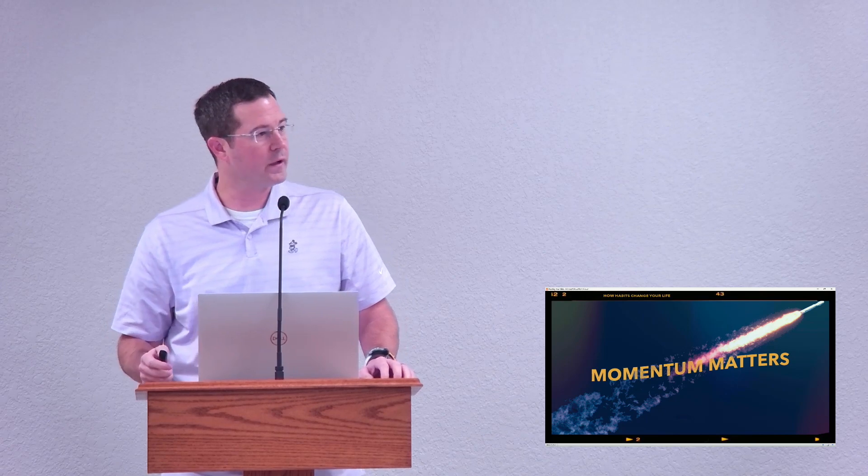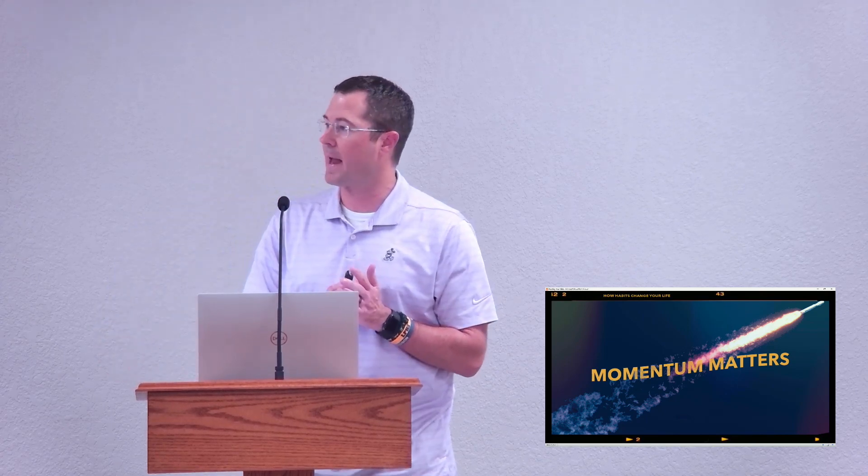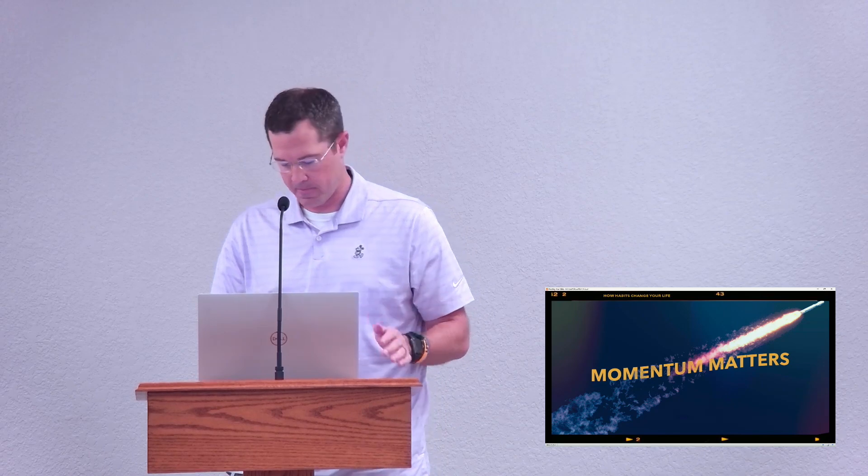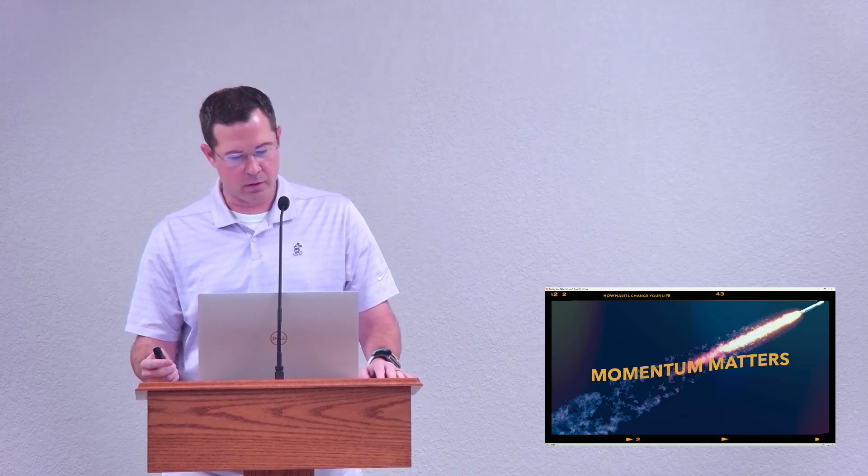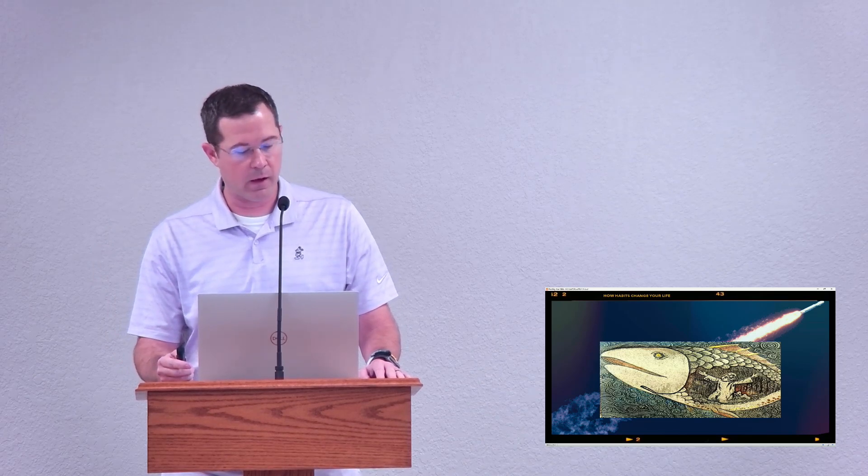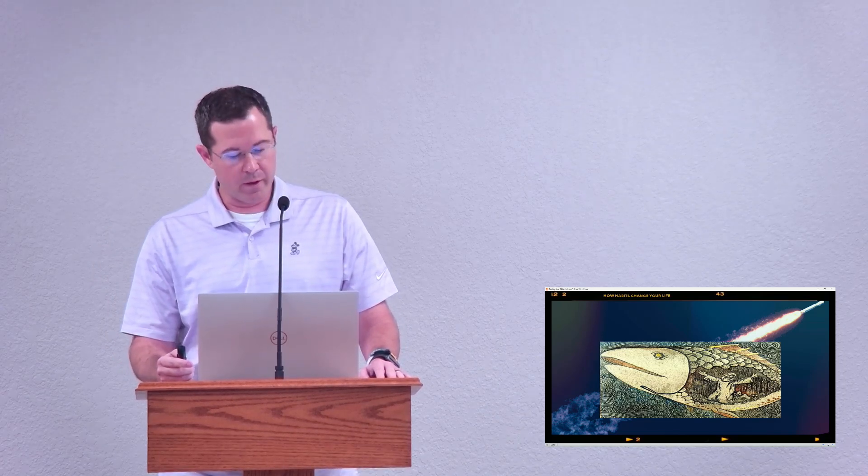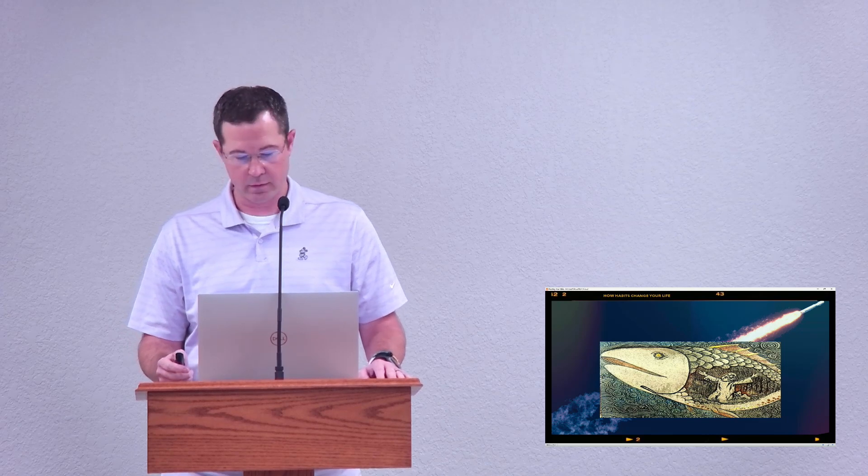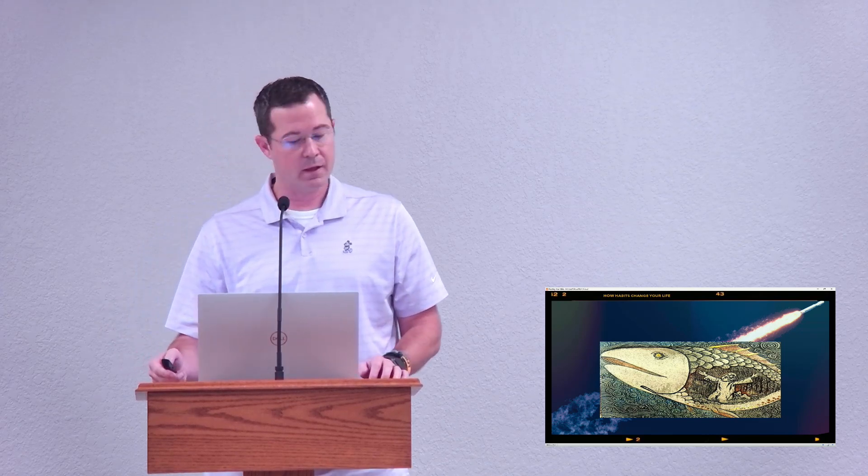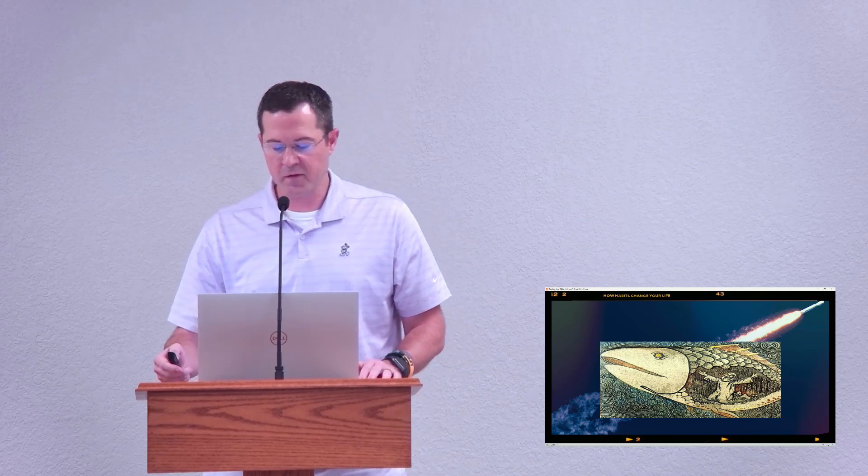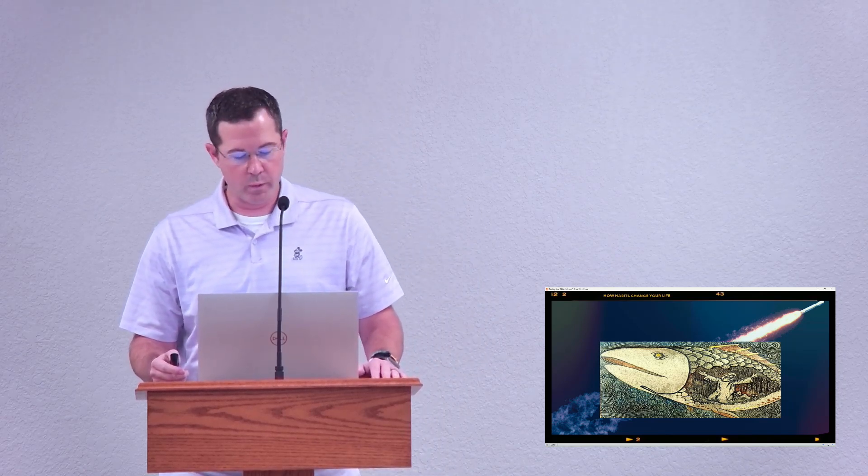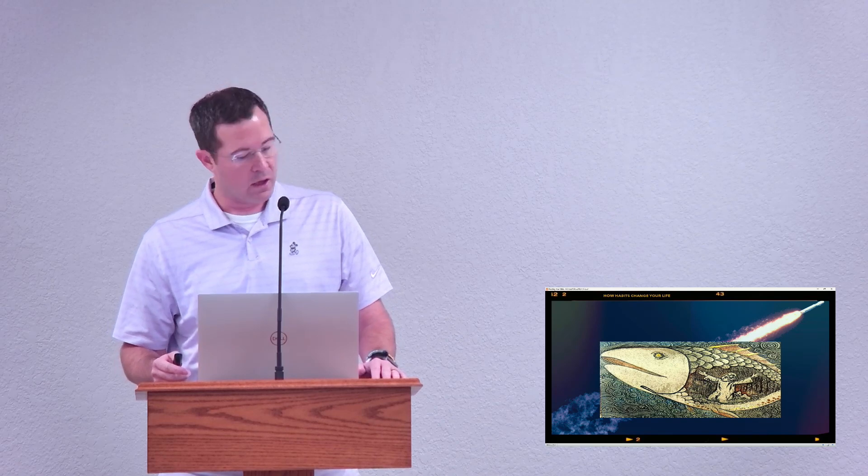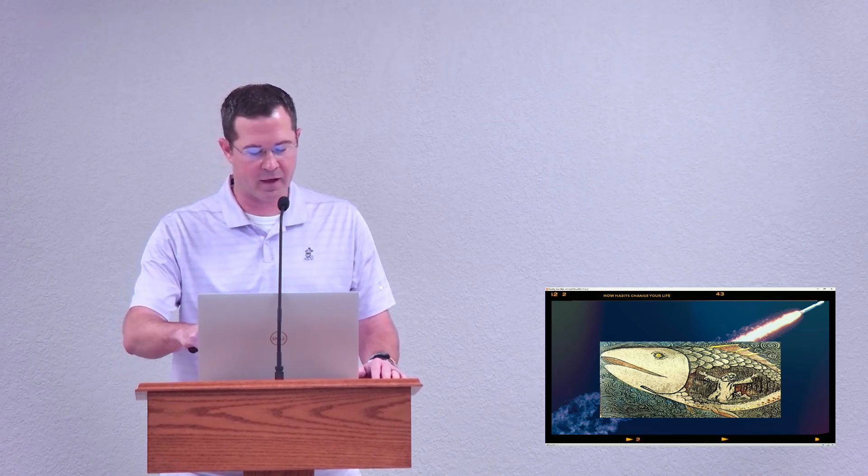Tonight we're going to continue our Momentum Matters series that we started together back on April the 21st. The last time I was blessed to be here, we looked at Jonah's prayer in the belly of the fish. We mentioned how starting a prayer streak can help build positive momentum in our lives. We discussed praying with more explanation, more emotion, and more expectation.